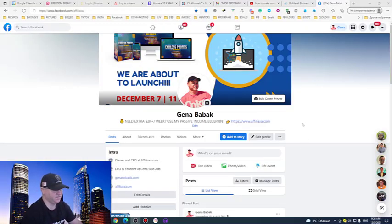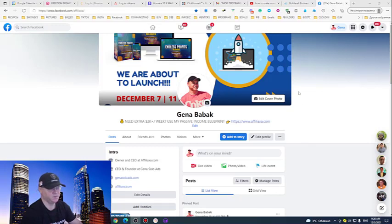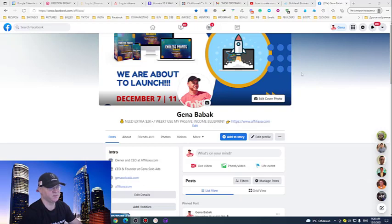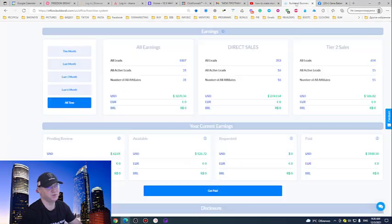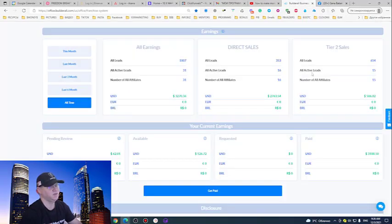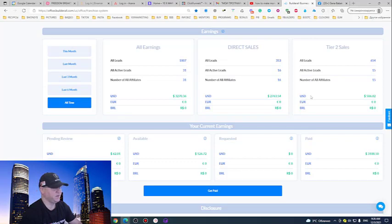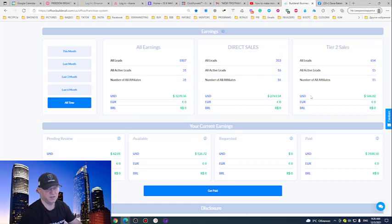So we will start from a simple funnel which we will use to actually generate passive income, but first let me show you how much you can make. This is actually my results with the system and I use a so-called rapid profit machine funnel.